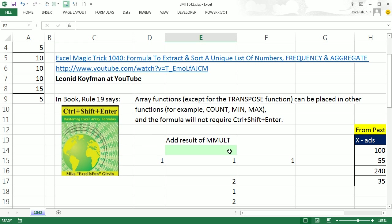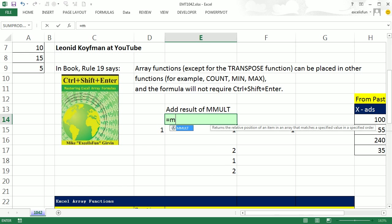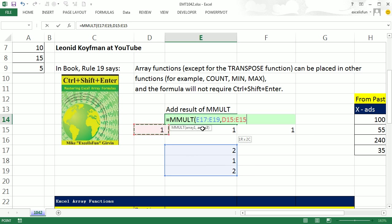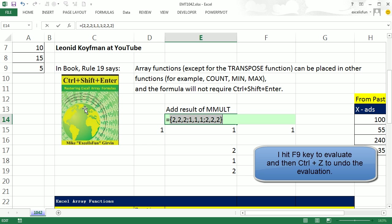Let's look at an example here, MMULT. You don't have to know what MMULT does, it's matrix algebra. You take one array and multiply it by the other. It does matrix algebra and spits out an array of values.